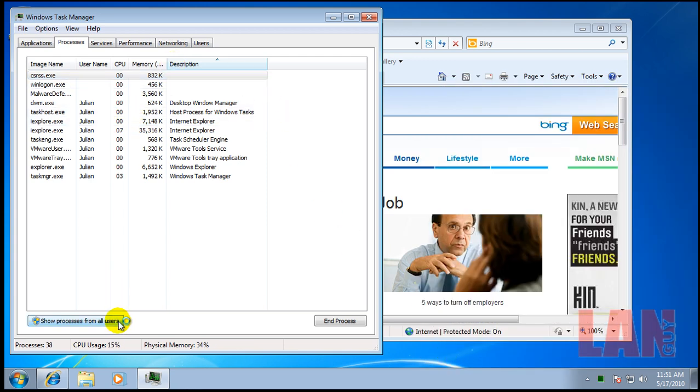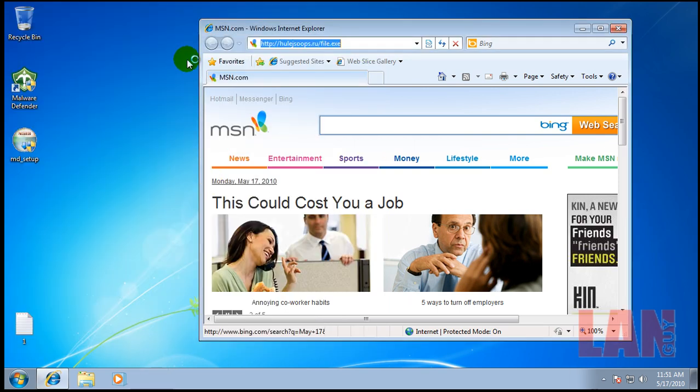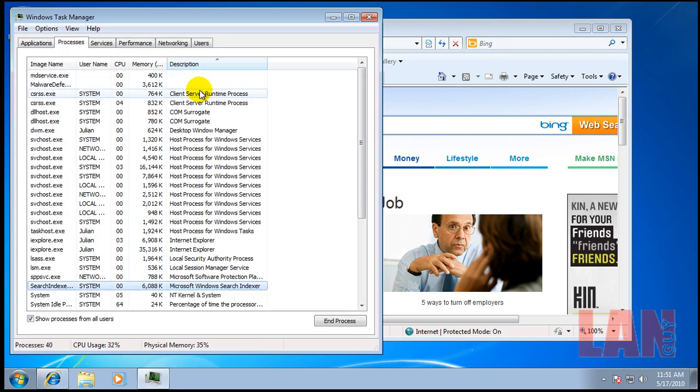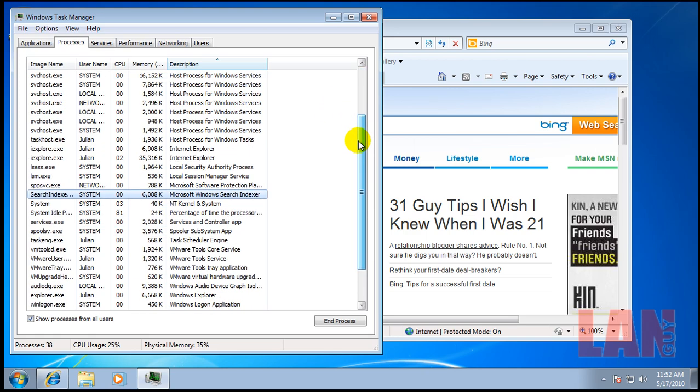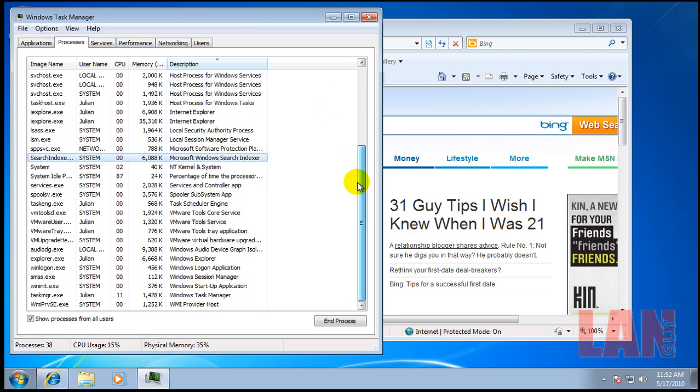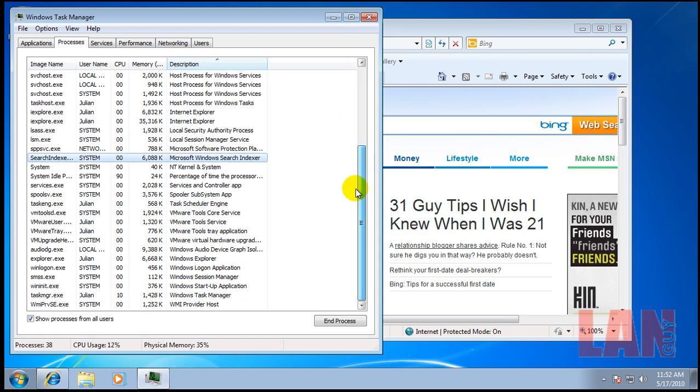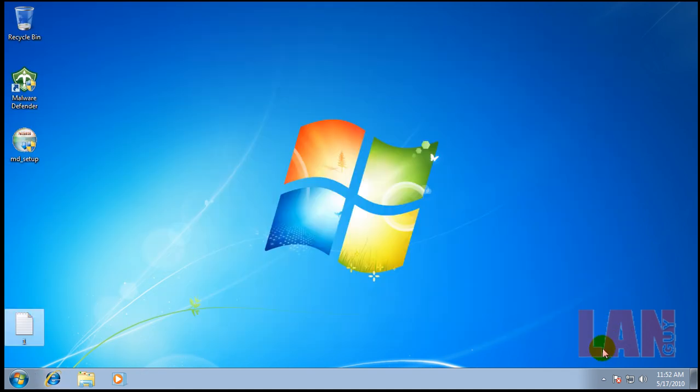What I'm going to do now is restart the computer to see if that process is going to disappear. After I restart, I'm going to download Malwarebytes, update it, and do a scan. I'll see you after I restart and scan with Malwarebytes.